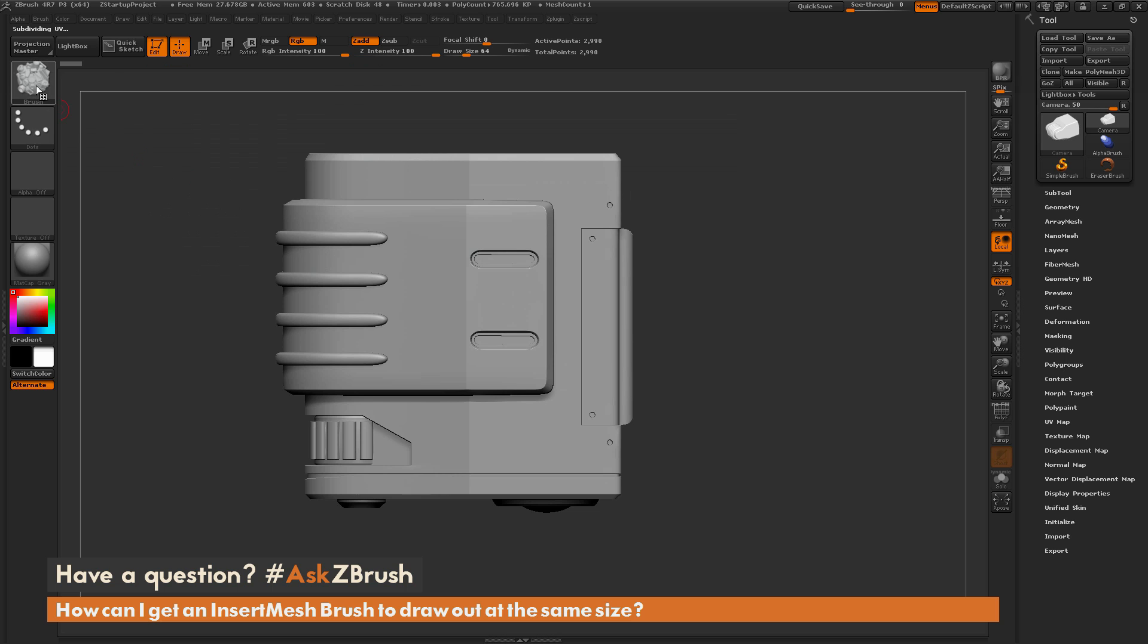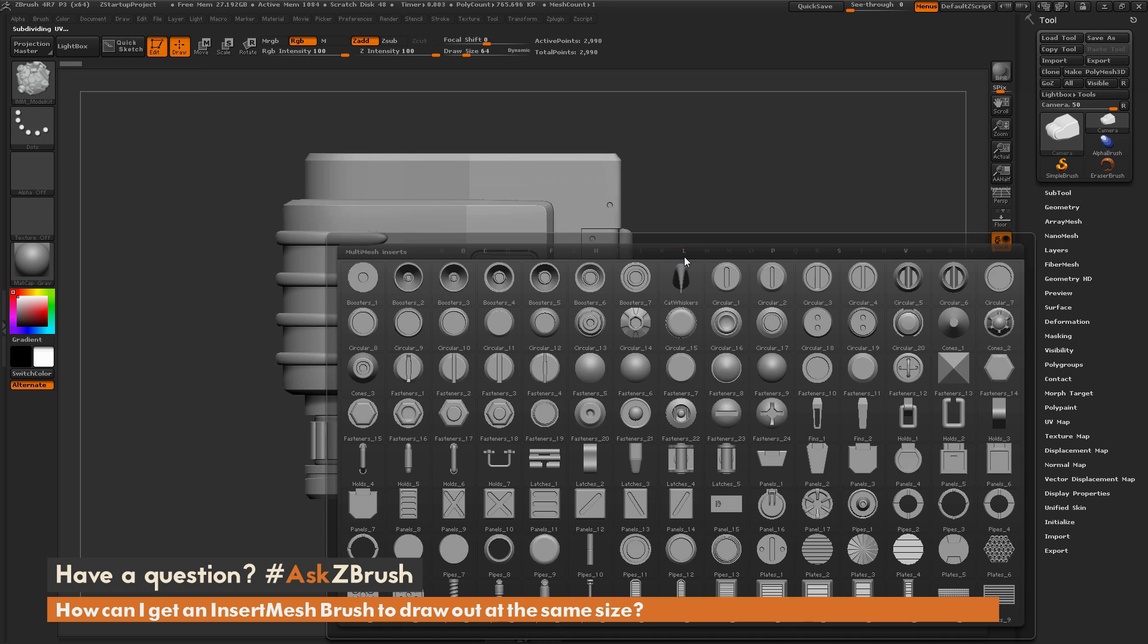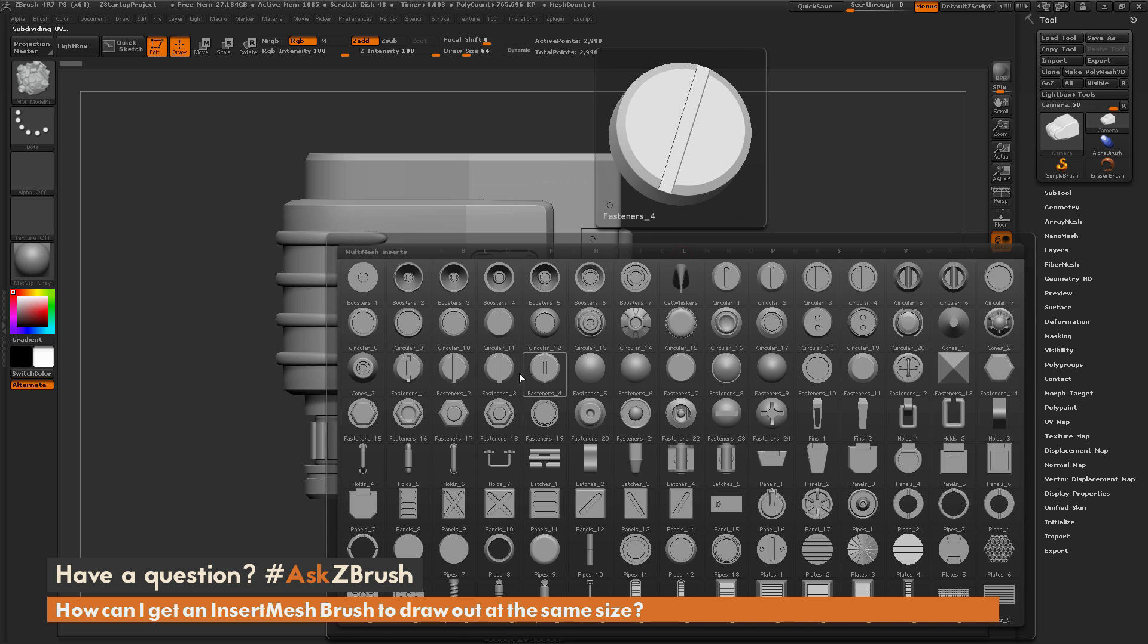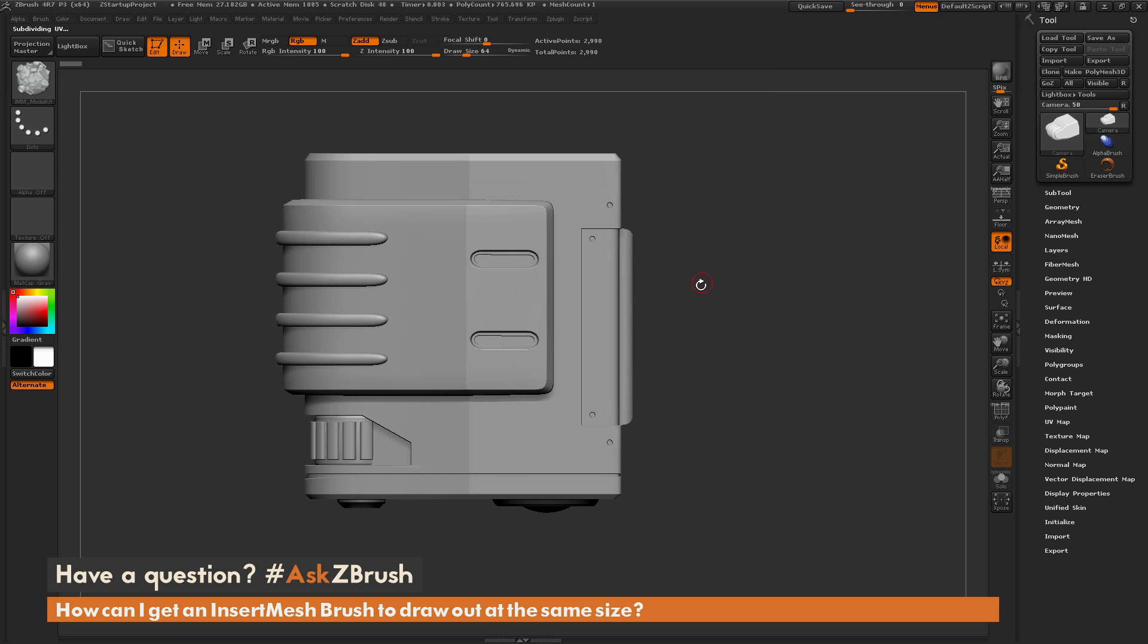Now with this brush selected, it is an insert multi mesh brush. So if I press M on my keyboard, it's going to open up a window like so, and in here are all the different parts this brush contains. So I'm just going to navigate to this Fasteners 3 object here.